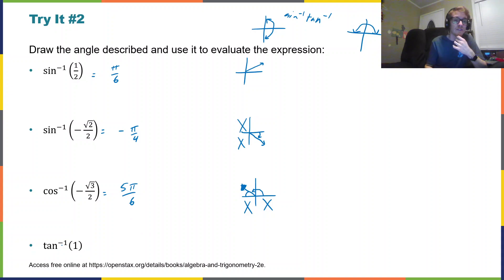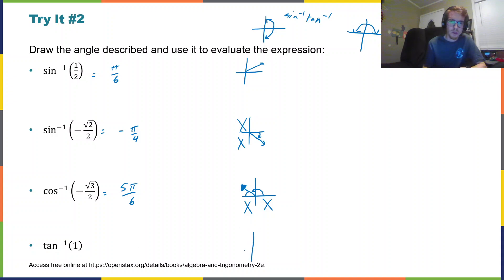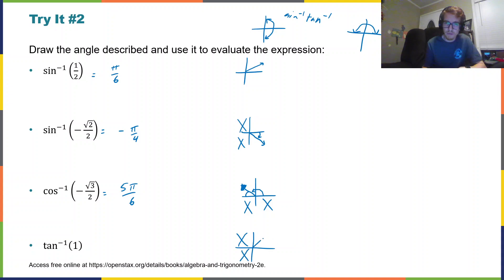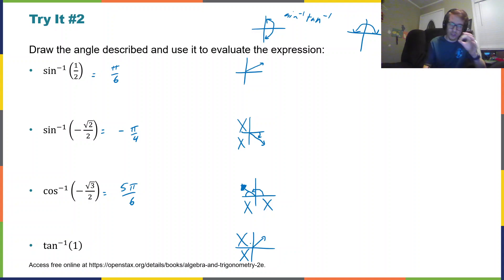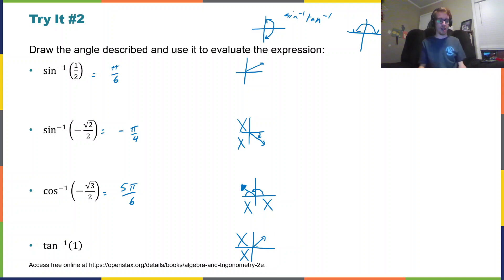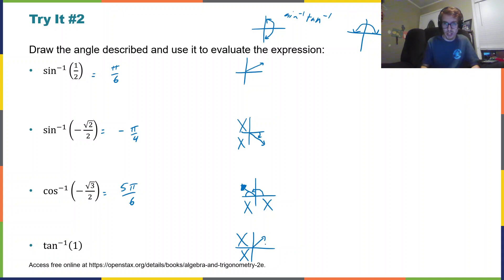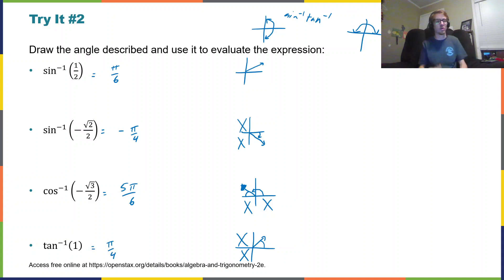Finally, inverse tangent of one. For that, we want to think about where tangent is positive — that is in the first quadrant. Remember that tangent can be thought of as the slope of that ray. So where does tangent have a ratio of one? That's definitely at π/4. So in the first quadrant, we have π/4.